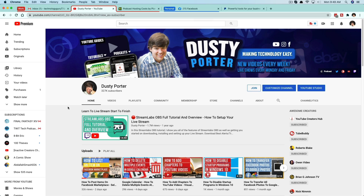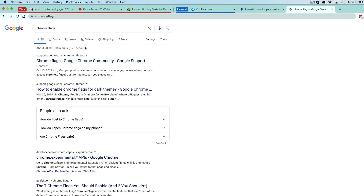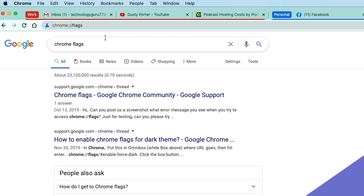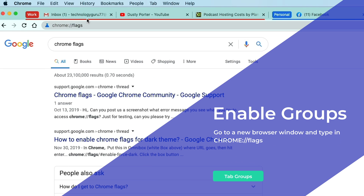First off, you need to make sure that you are on the most recent version of Google Chrome. To do that, click the three dots up here — there'll be a little red arrow. If you click that it'll say download and restart to the newest version of Chrome. Do that if you haven't already.